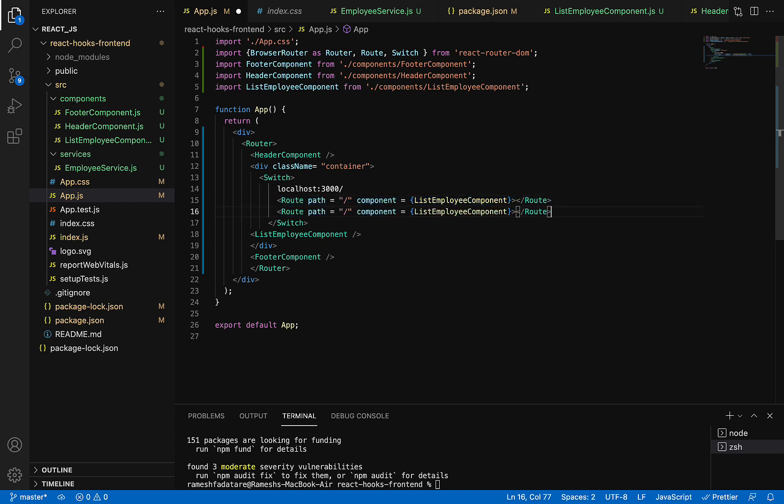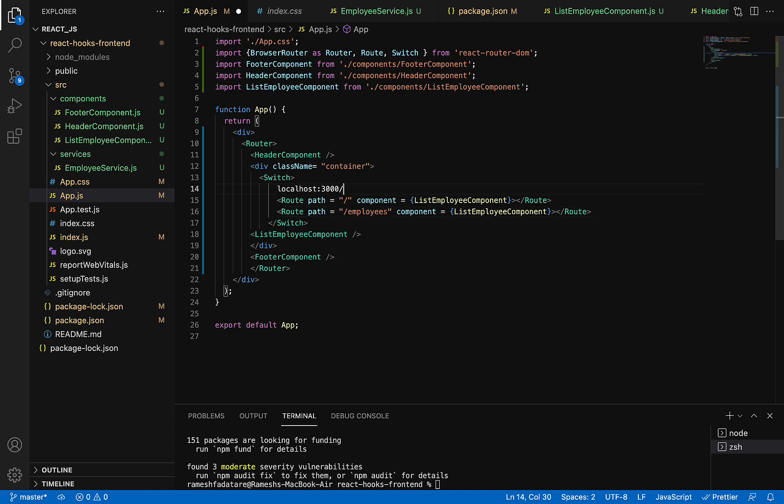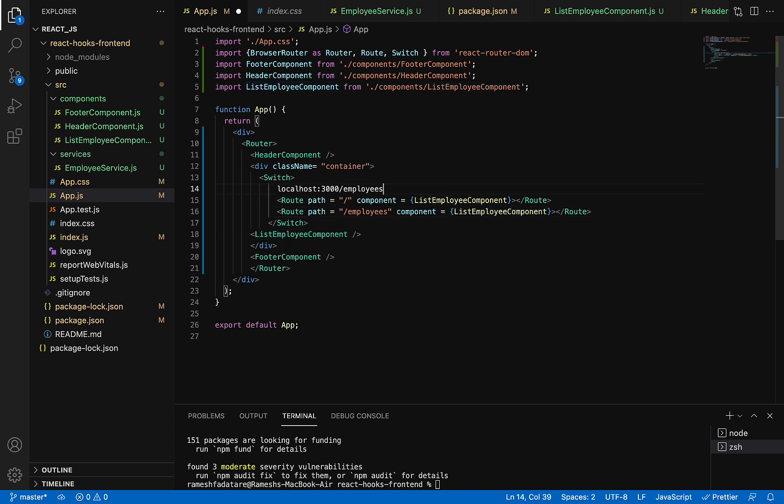Similarly, let me copy this and configure one more route, something like slash employees. Whenever we hit a link in the browser like this, this component will be rendered. Pretty simple.